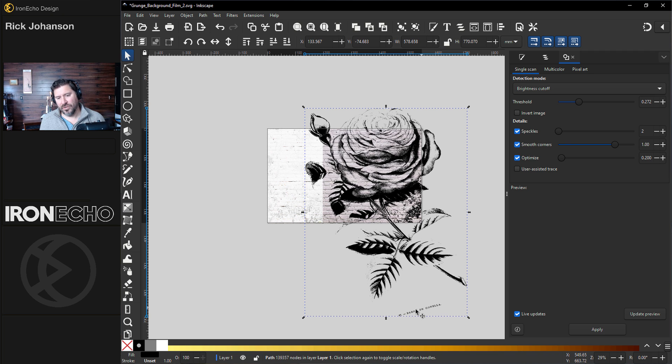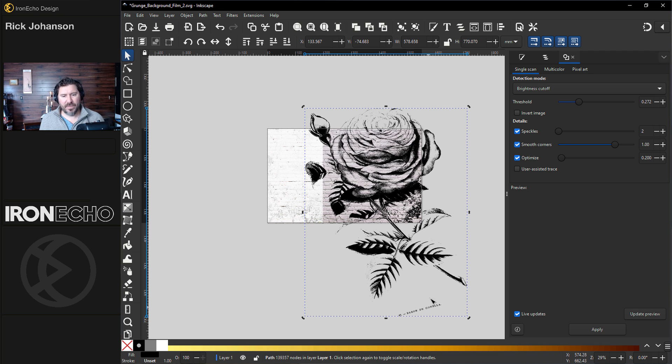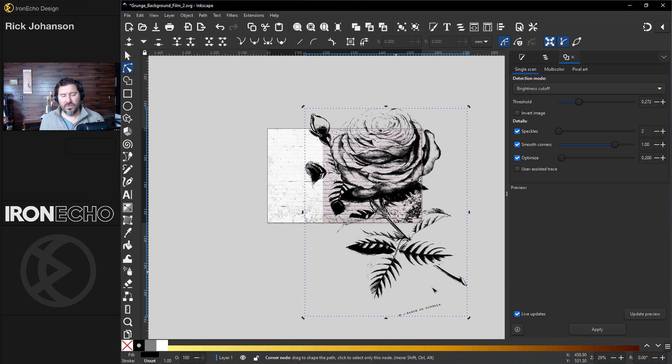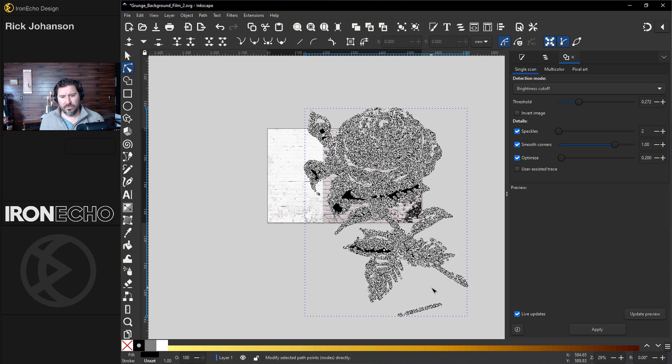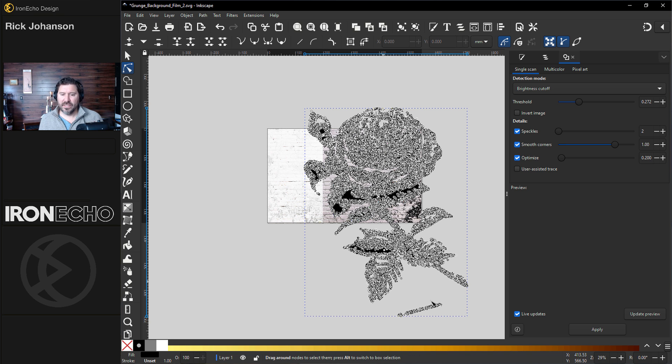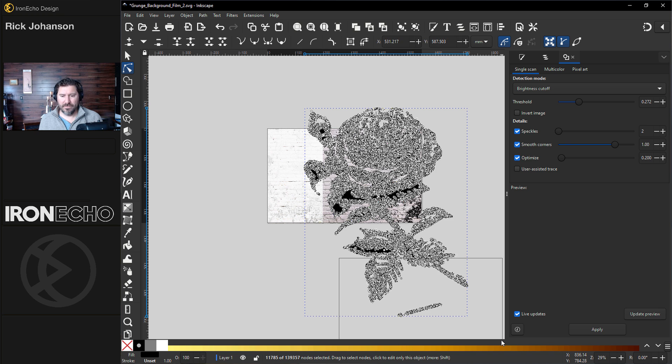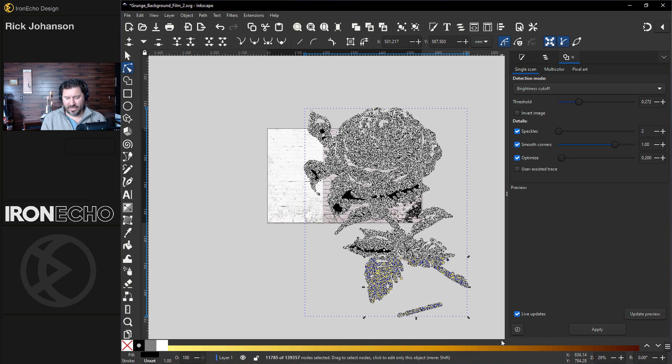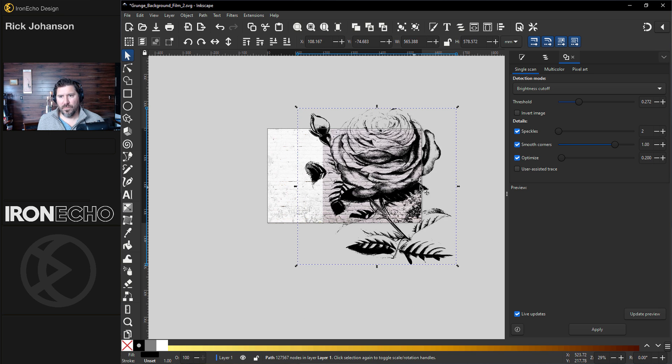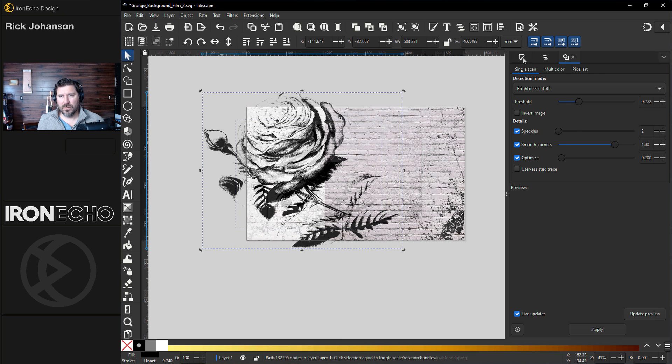If you don't want extra nodes, stuff like this down here, double-click on it so you get the Edit Paths by Node and see all the nodes, like this. If you hold Shift, you can gather as many nodes as you want and delete.